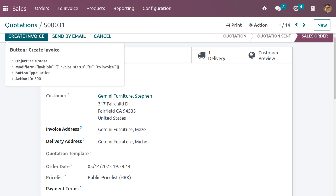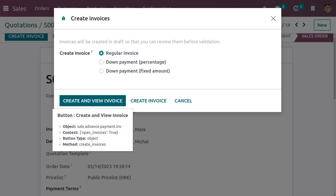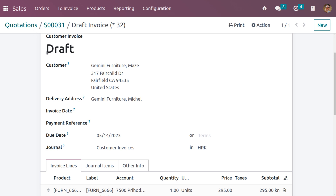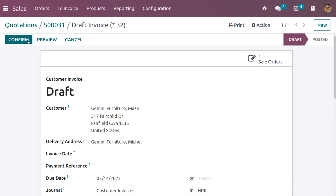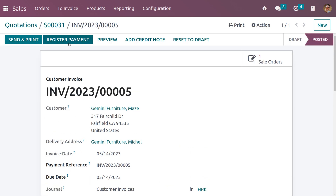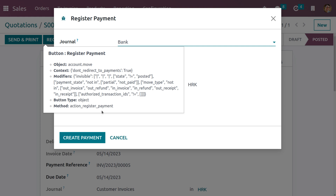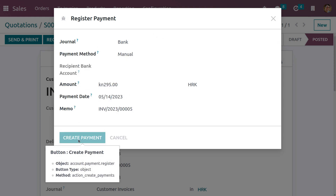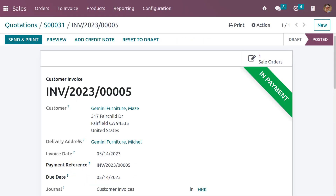Here we can see the delivery address is different and we have given a different address for the invoice. Now let me create a regular invoice — we have completed the delivery for one address and are creating the invoice for the other address. Click on Register Payment and set the journal and payment method, then click Create Payment so that after reconciliation the payment will move to the bank.